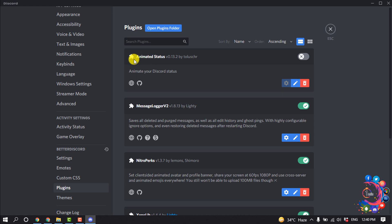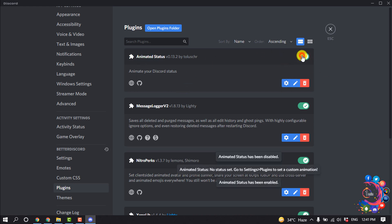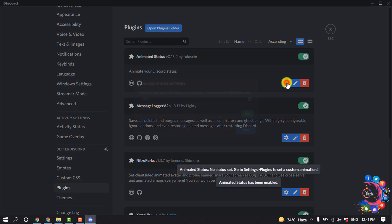Turn on the plugin from here and click on Settings.